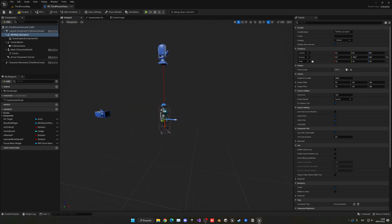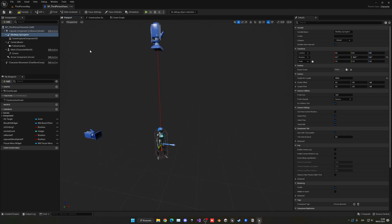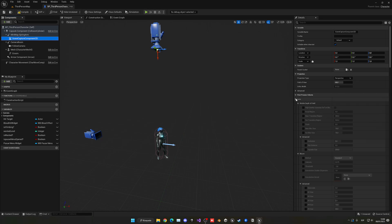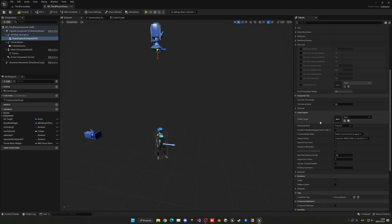Increase the target arm length to around 450. This scene capture component works like a camera but saves what is seen in its viewport into a texture. Go down to the texture target property and create a new texture target — select render target.